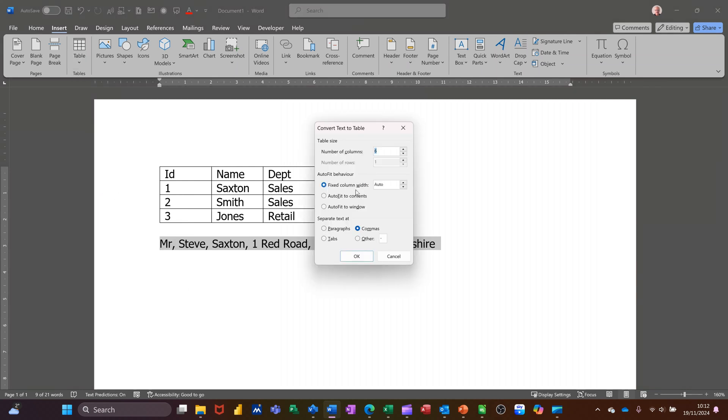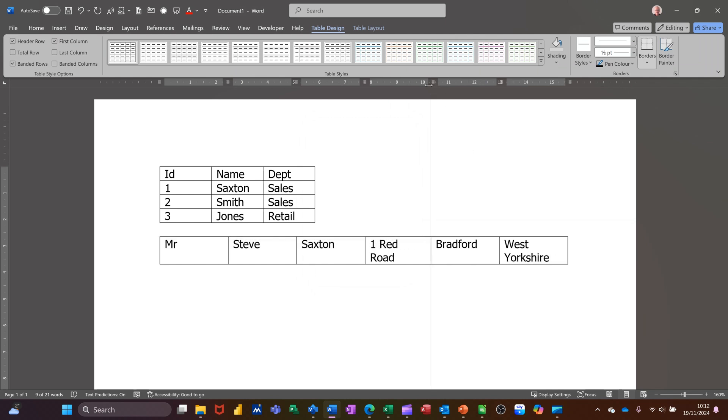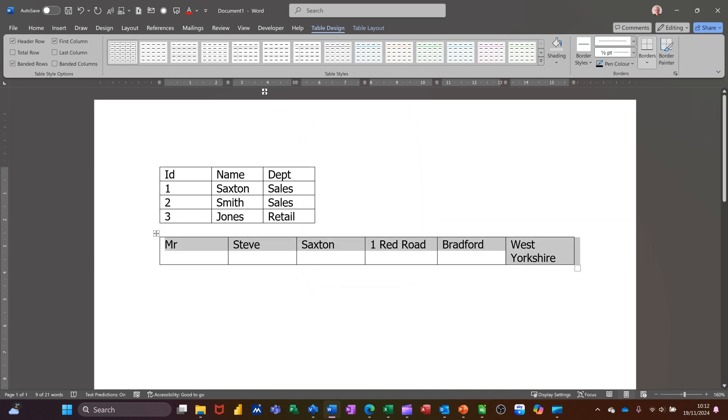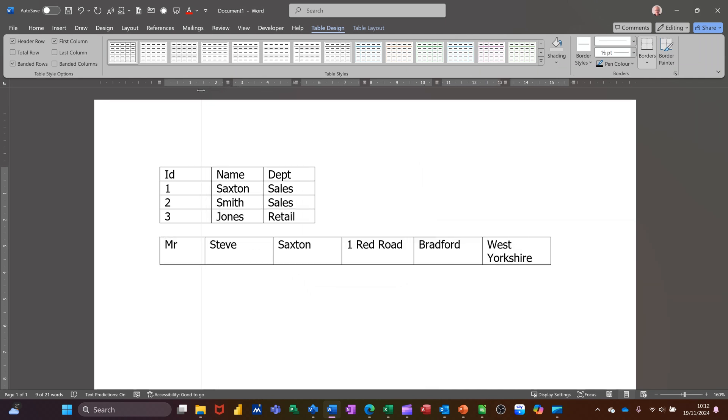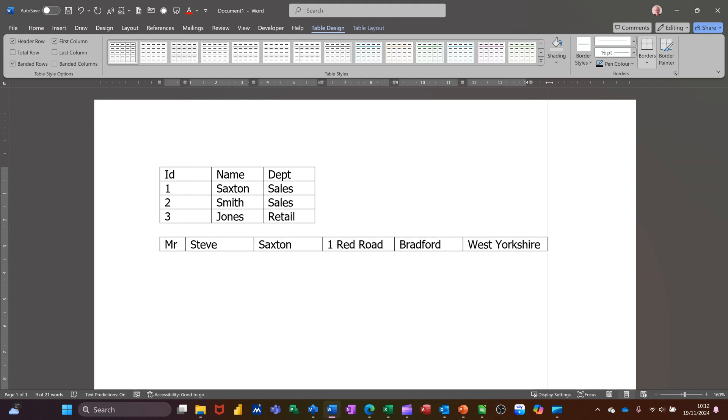So this again has got the option to have a fixed width. I'll leave it on automatic this time. It's picking up commas because there's commas separating each element. Everything there looks OK to me. So let's click OK and it's put that into a table like so. You can adjust the table width if you so need to. The title one, for example, is quite big. You can bring that in and then you can take that one out nice and neat.